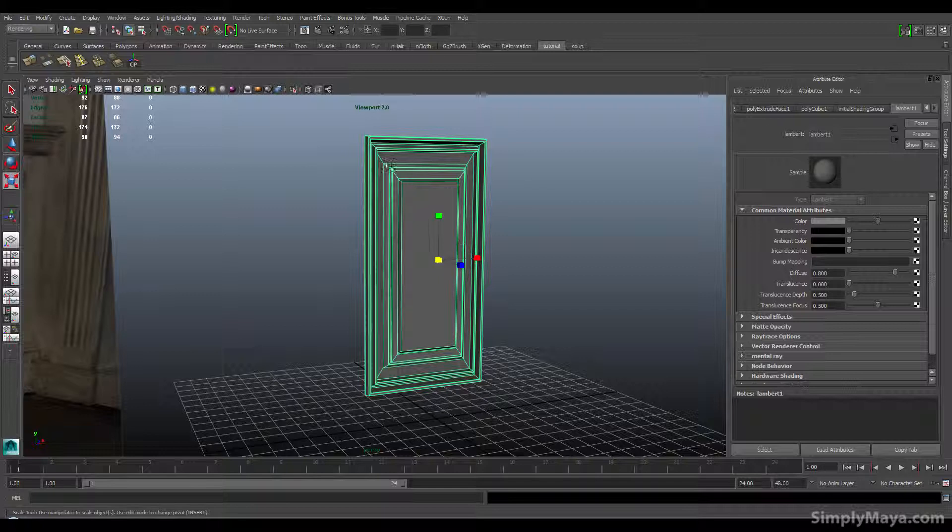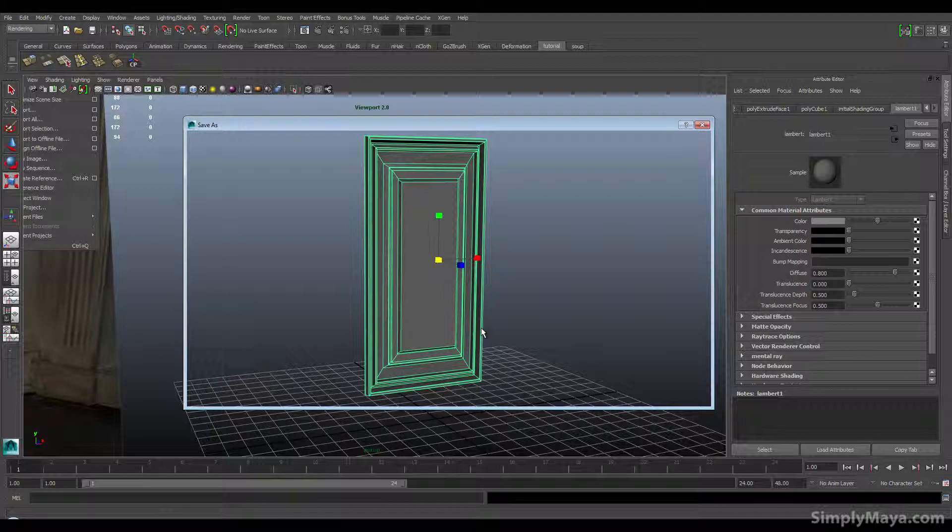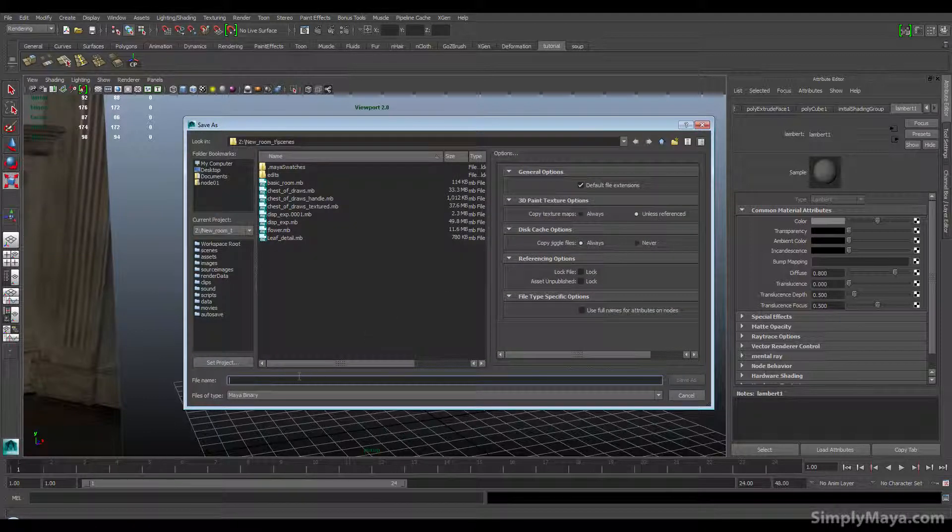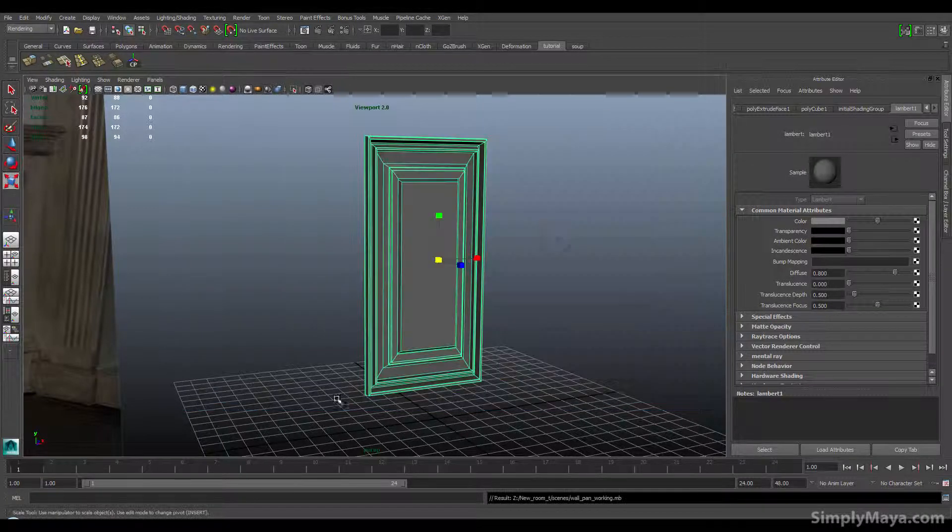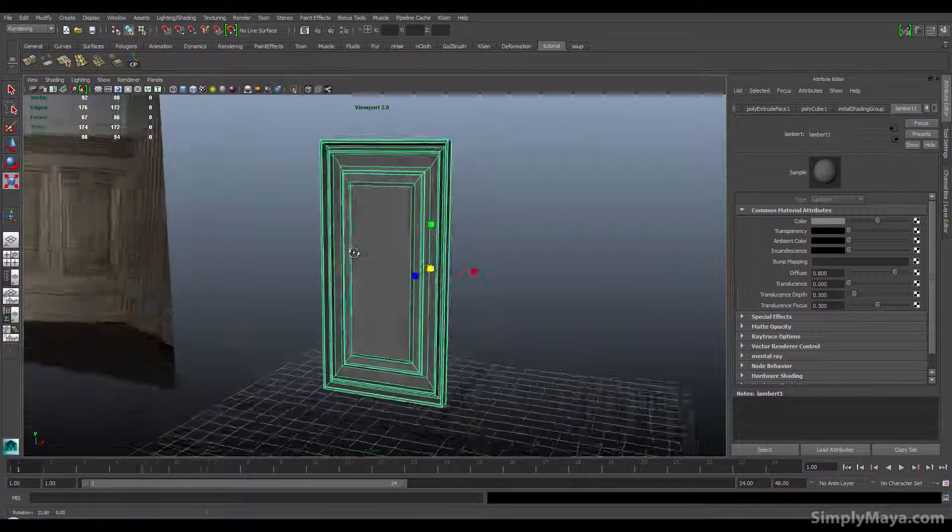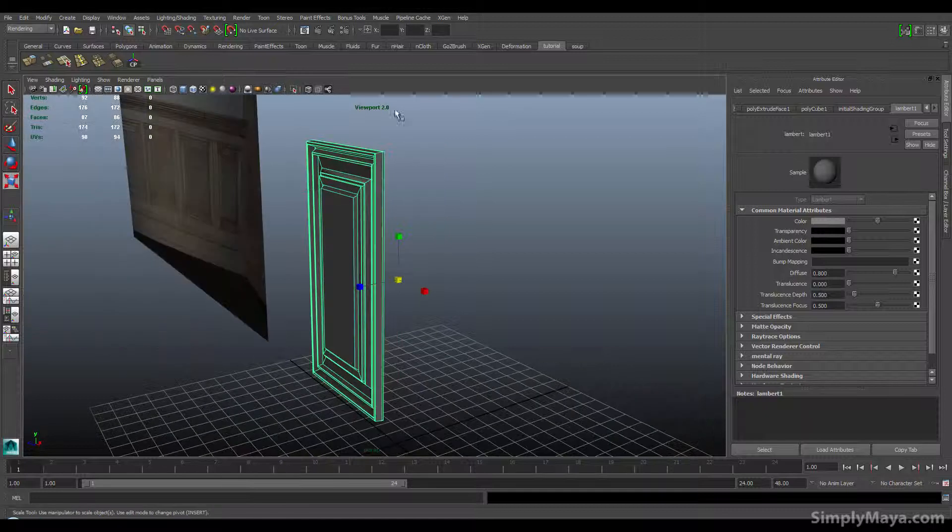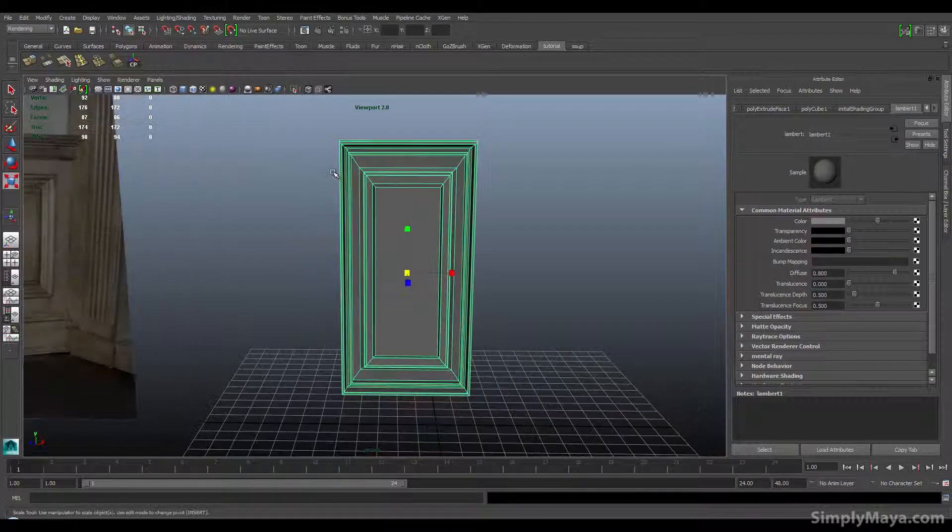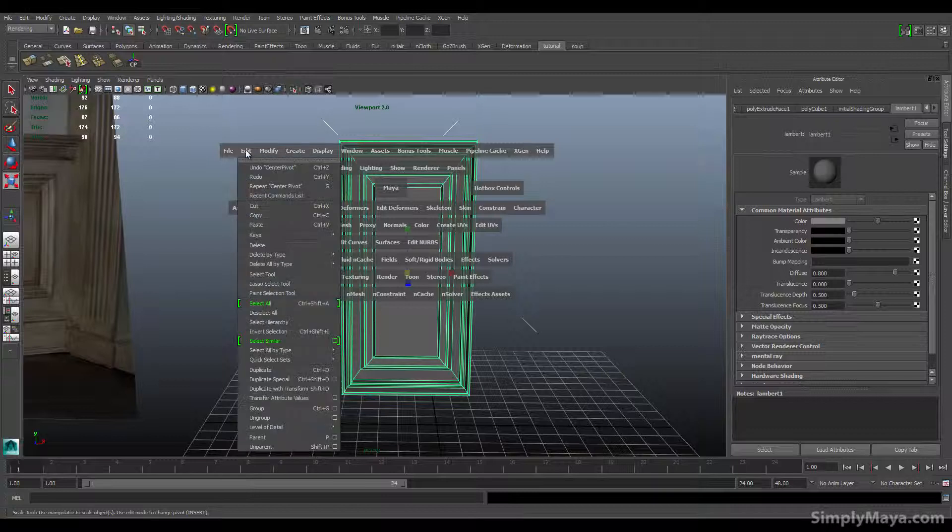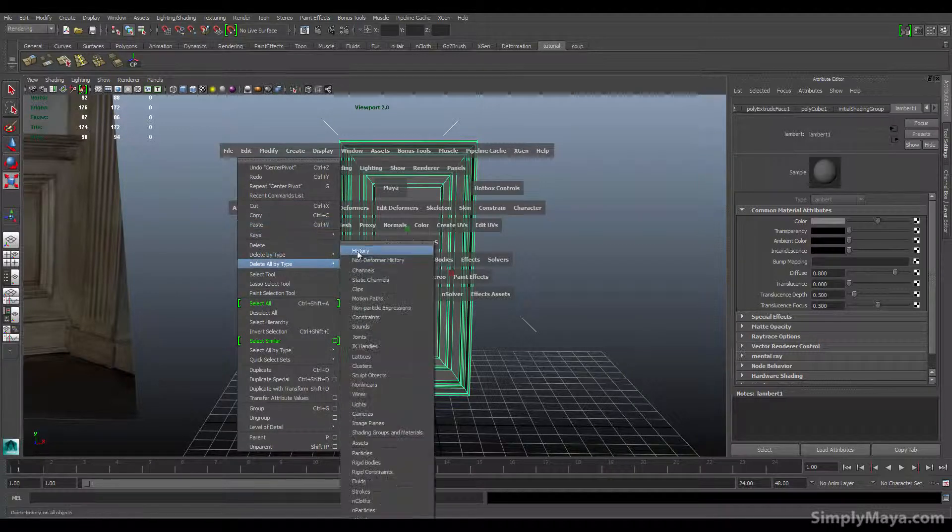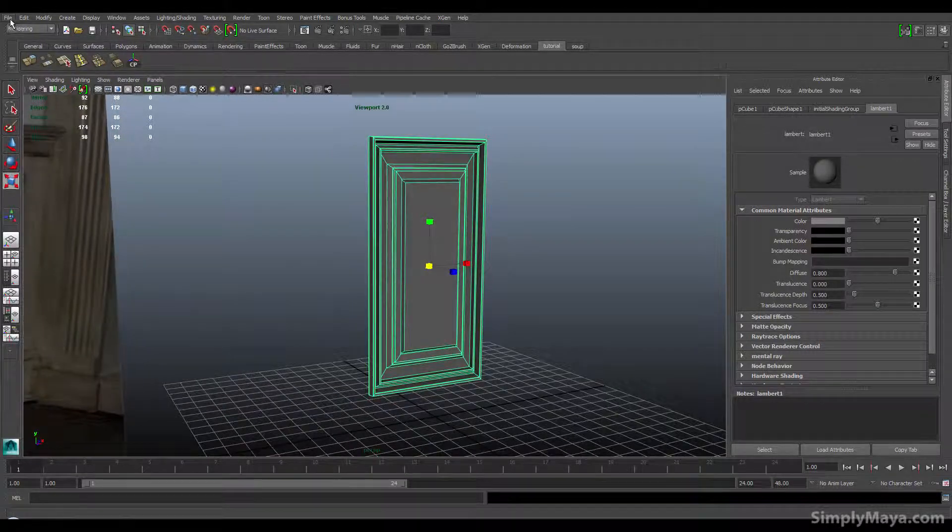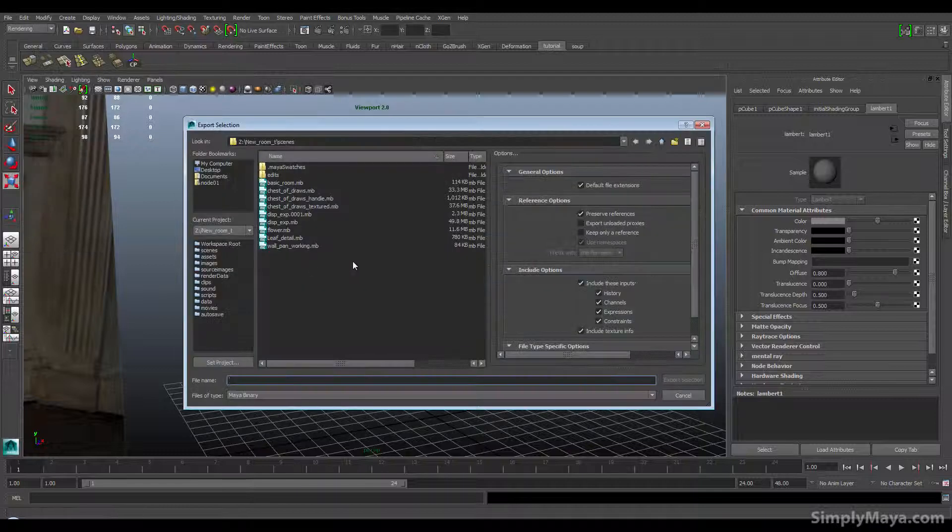Last thing, and I'm going to do this quite a lot, what I like to do in a finished model is save a working version. I'll just save this as wall panel working so I've got one version with all the history on it in case I need to come back and change it. Now I'm going to center the pivot, delete history, so delete by type history.